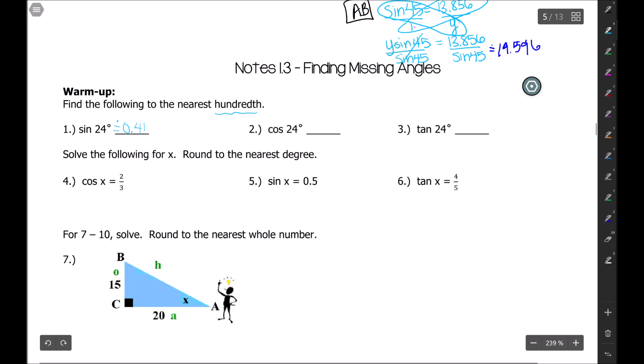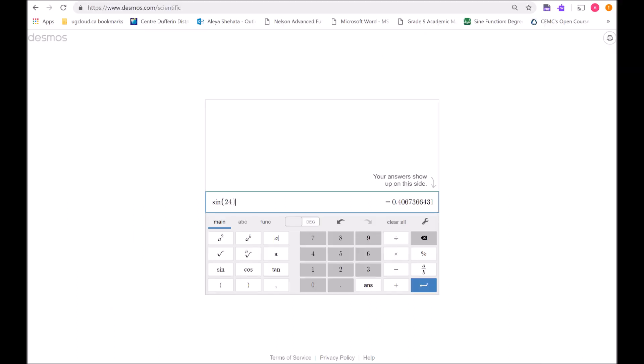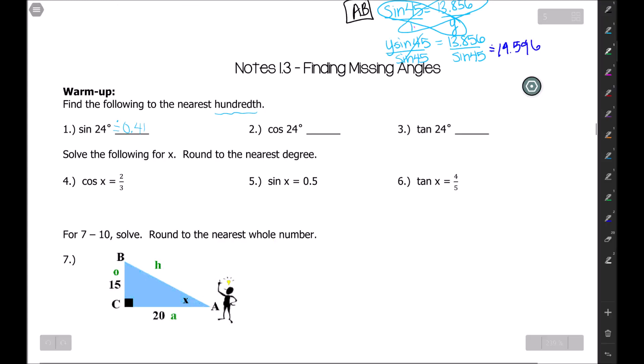Now let's figure out what cosine of 24 is. We press enter, type cosine of 24, close the bracket, and round to the nearest hundredth. The hundredths place has the one here, and the three that comes after it says to keep the one the same, so you get approximately 0.91.